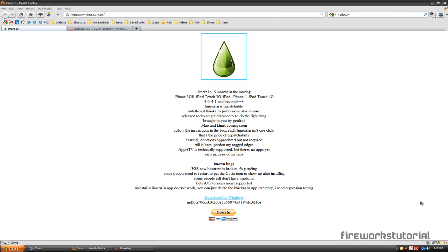Hey guys, this is Fireworks Tutorial. I just wanted to tell the people that are planning to jailbreak their devices that a jailbreak is actually out at the moment which is called Lime Rain.